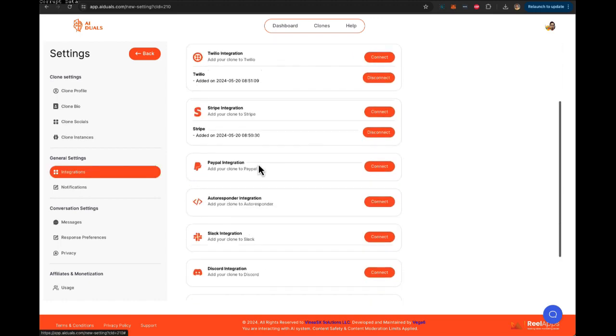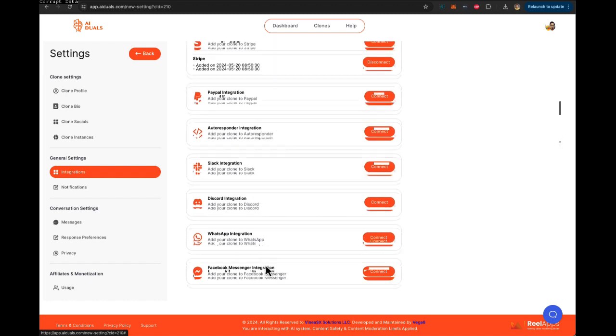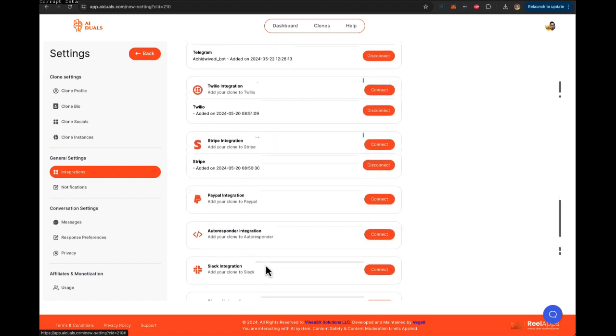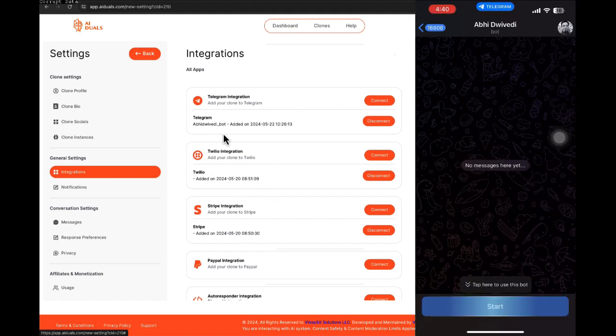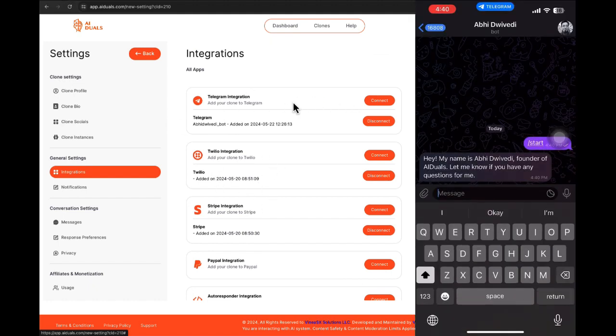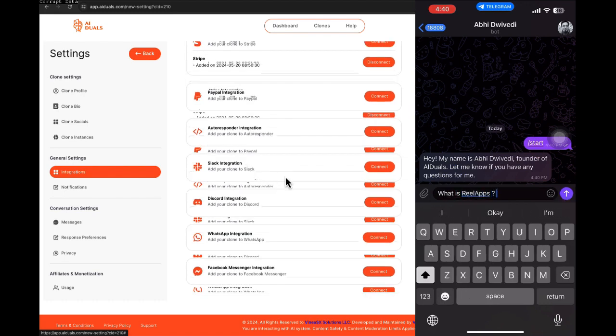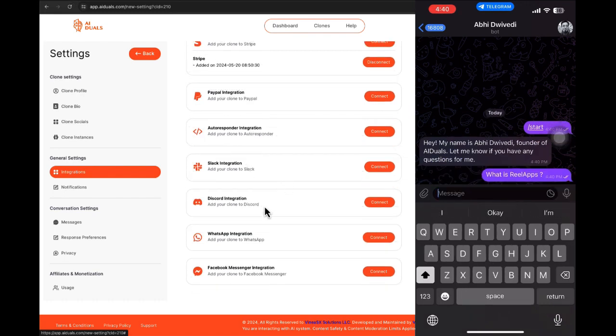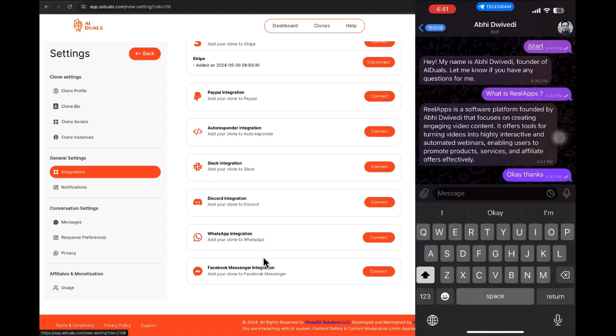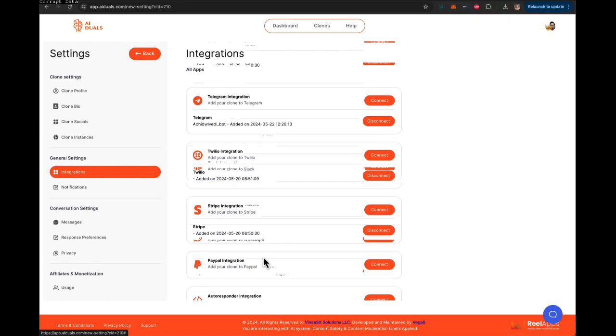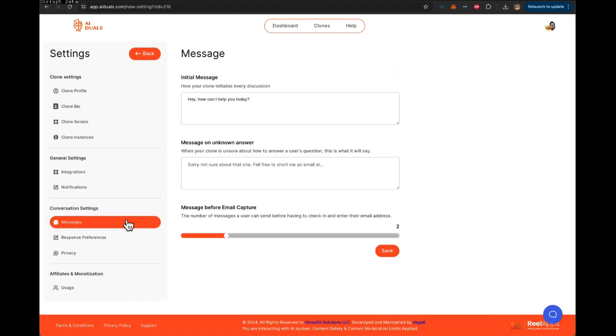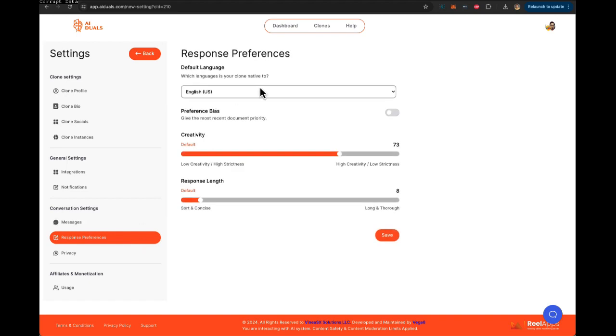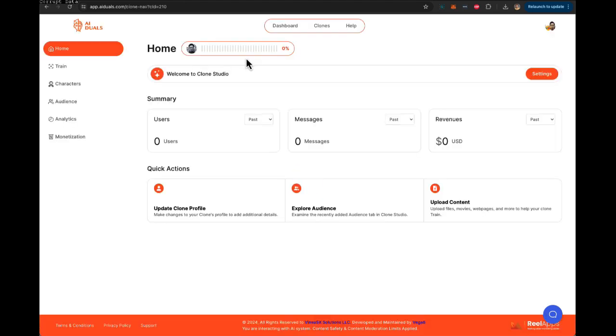And then you can integrate Telegram, SMS, Stripe, PayPal, Slack, Discord, WhatsApp, Facebook Messenger. And once you integrate your clone with these services, every time you get a Telegram message, every time you get an SMS, every time you get a Slack message or Discord message or WhatsApp or Facebook message, your clone will interact with those messages. Your clone will answer those messages, so you can completely automate all of that and you don't have to do anything. And then of course, you can get emails for all the activities and notifications. You can see what the initial message would be. You can throw in a privacy message. You can get response preferences and you can also track your usage.